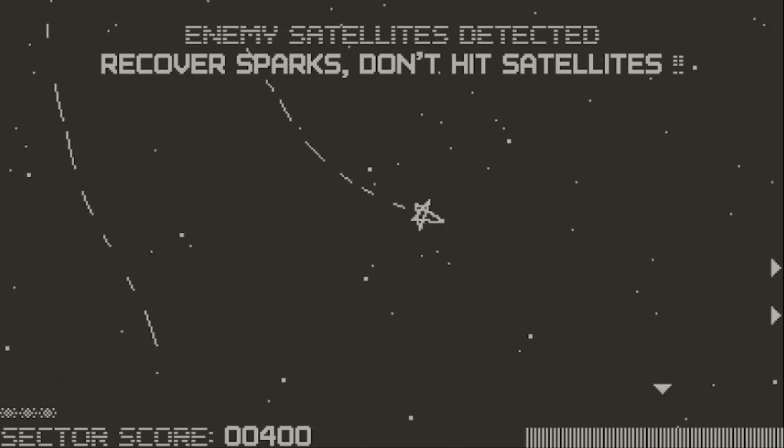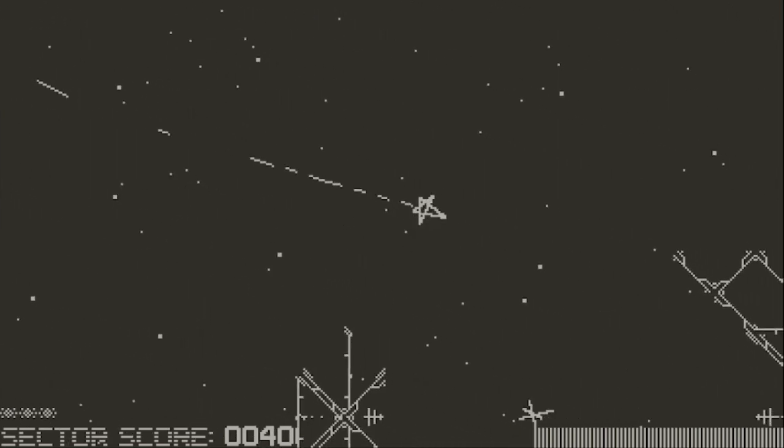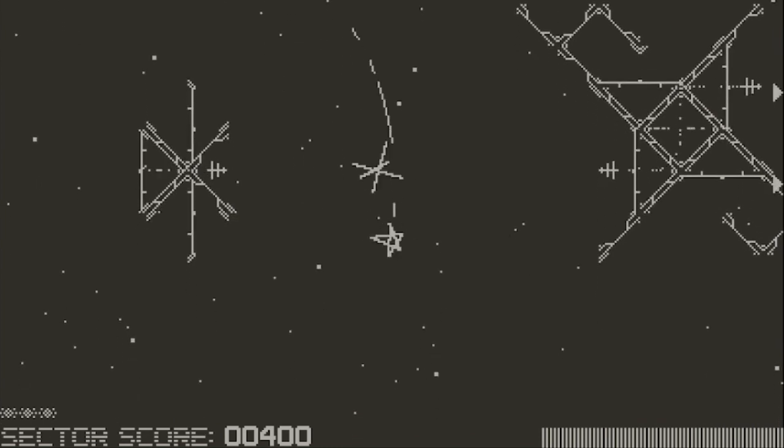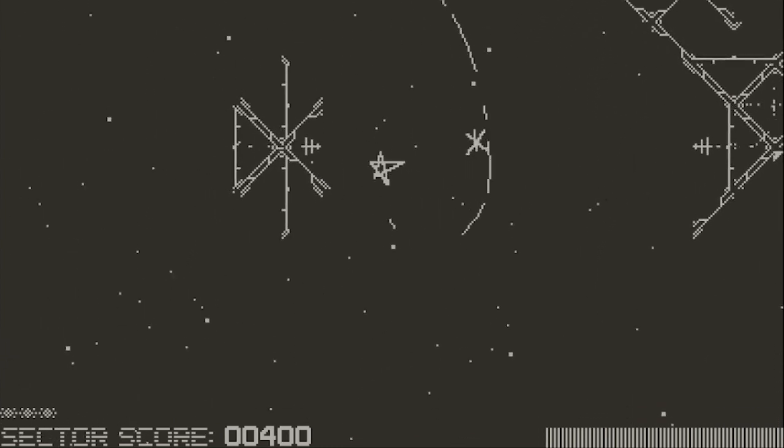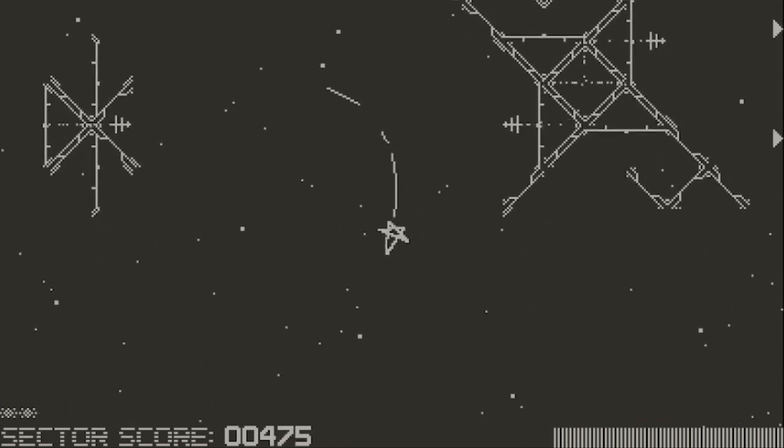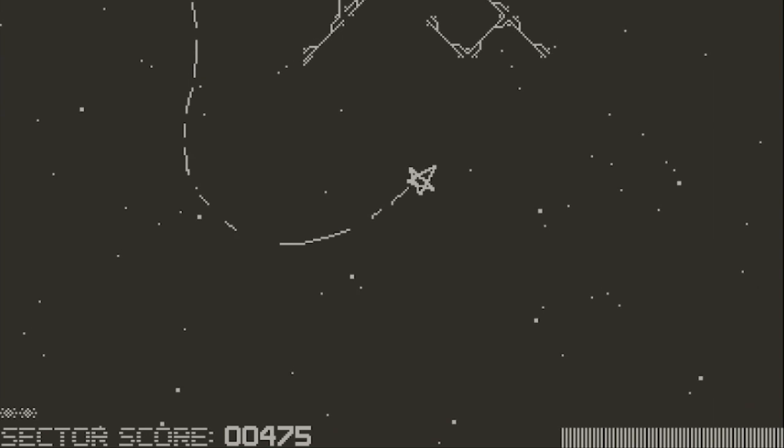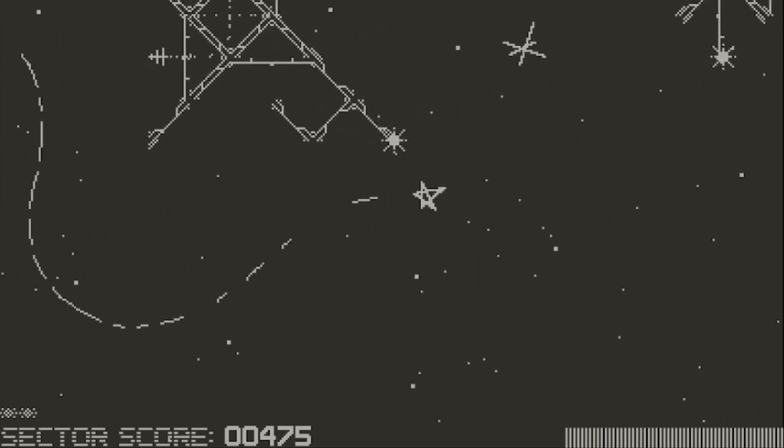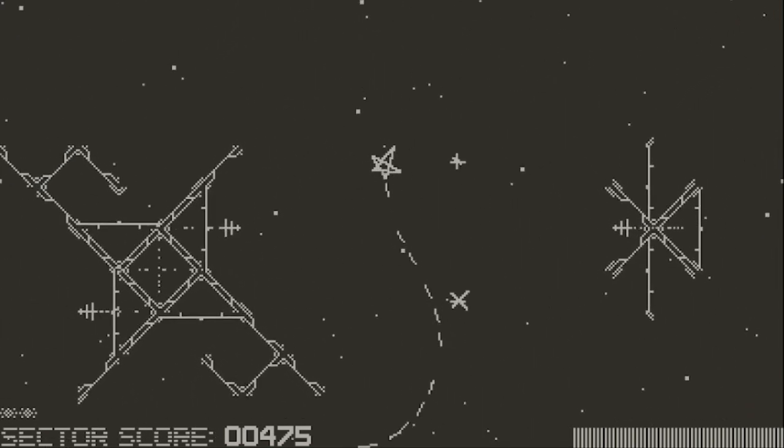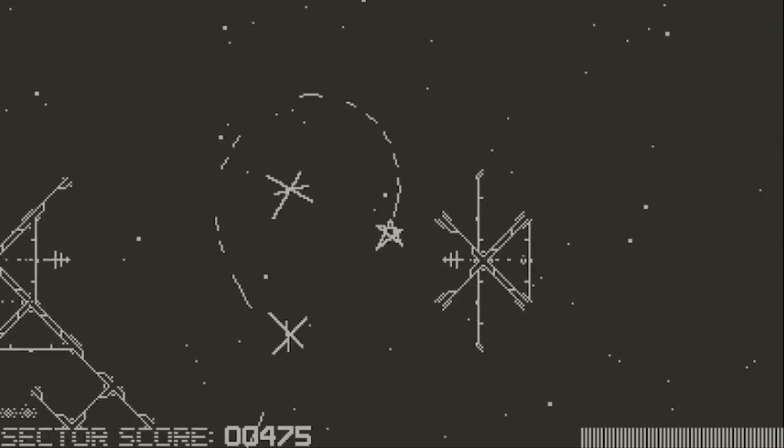Oh, shoot. Enemy satellites. Can I do it? See, now this is a little more stressful, but I think we got it. Ooh, if we go super slow, we don't hit anything.